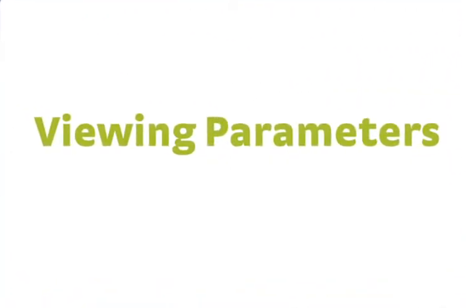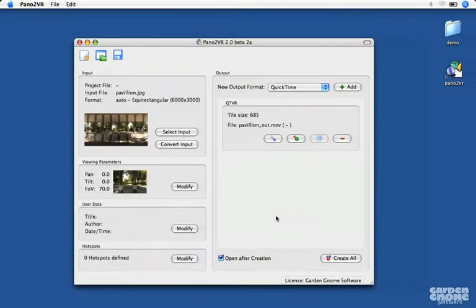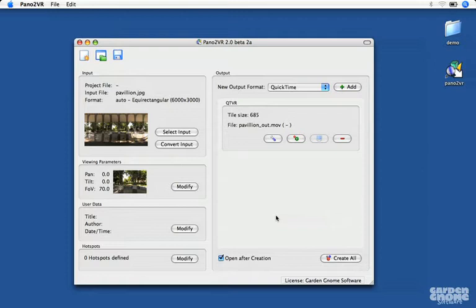I've already loaded a panoramic image into Pano2VR. Now would be a good time to do the same if you want to follow along with me.